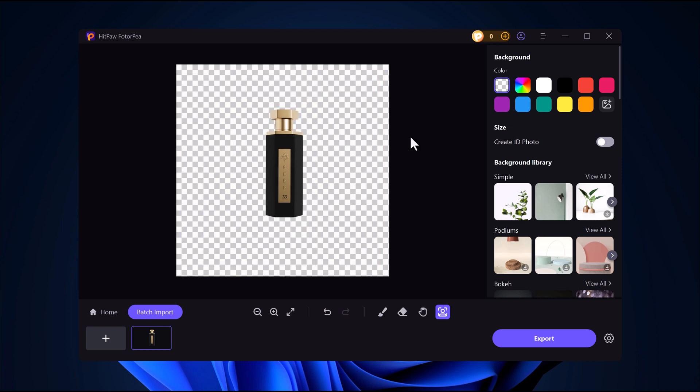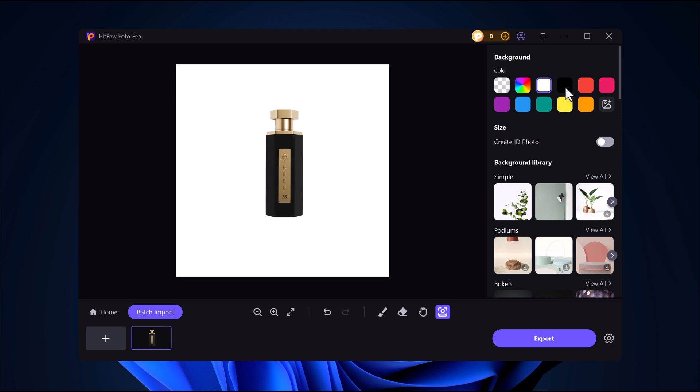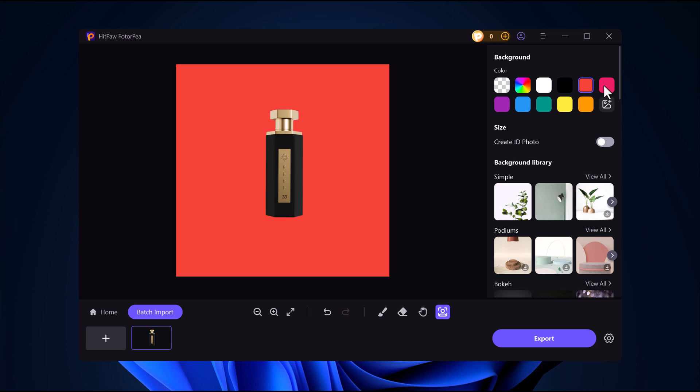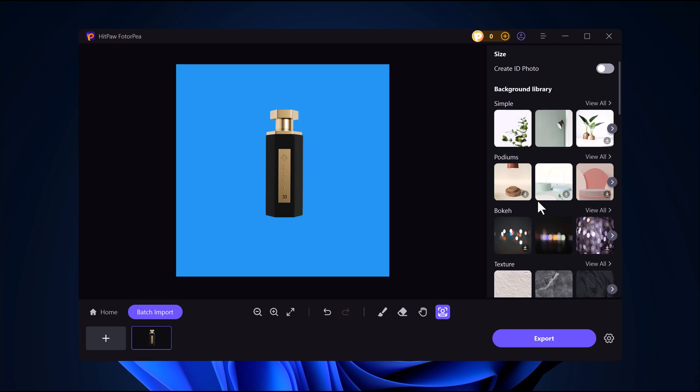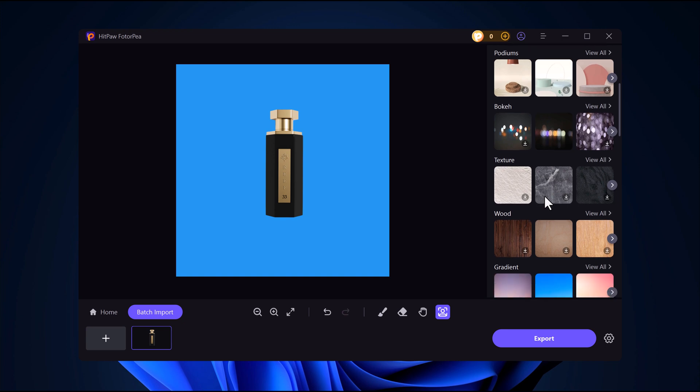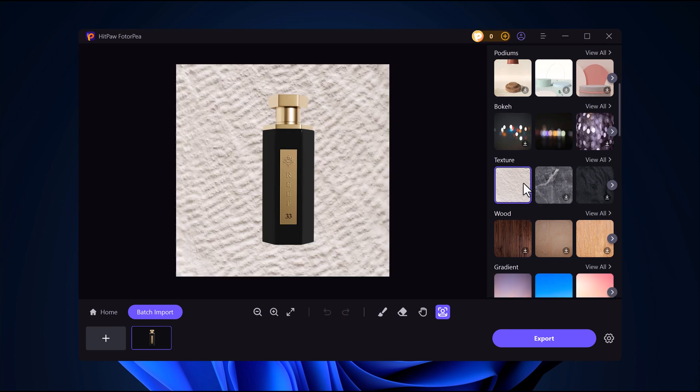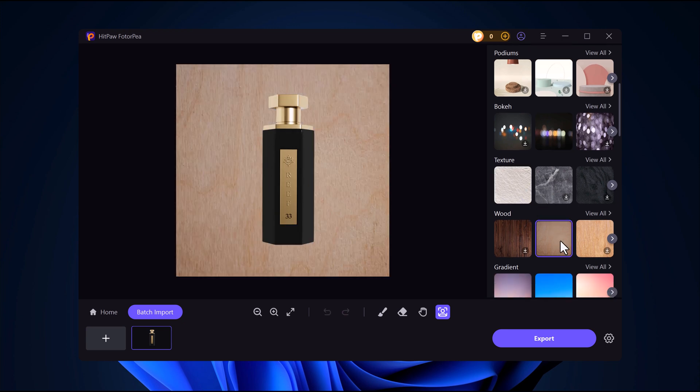Choose a new background. You can select a solid color as your new background, or pick a background from the built-in background library for a more creative look.